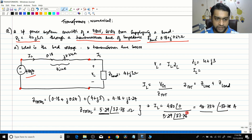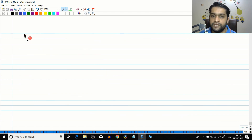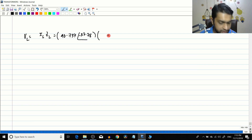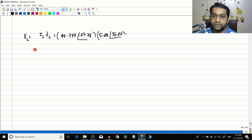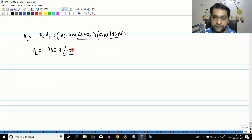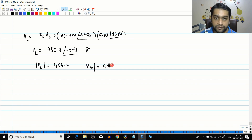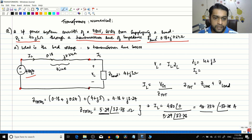From IL we can find VL. VL = IL × ZL = 90.737∠−37.78° × 5∠36.87° = 453.7∠−0.9° volts. So the RMS value of the load voltage is 453.7 V, compared to the generator voltage VG of 480 volts.